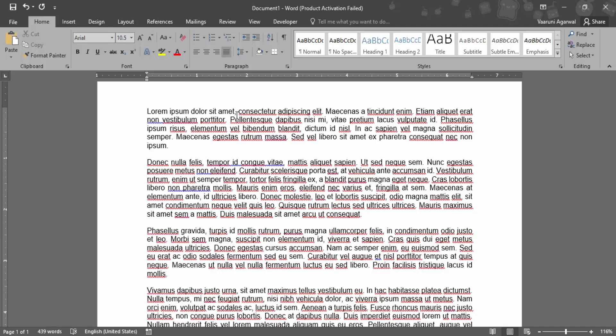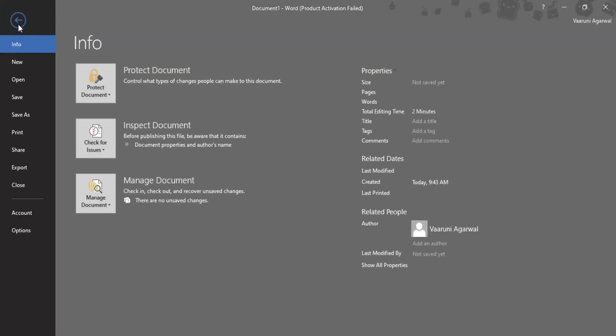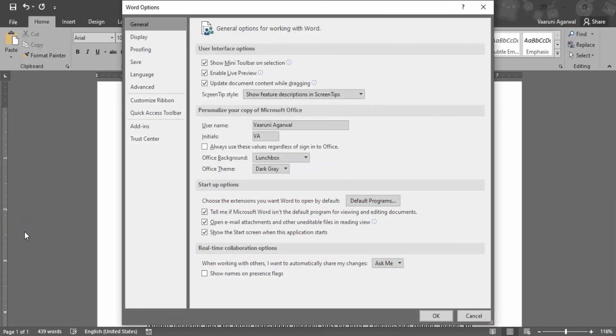What we are going to do is go to this File option. In this file just scroll down to the very bottom where is this Options tab. Let's just click on it.